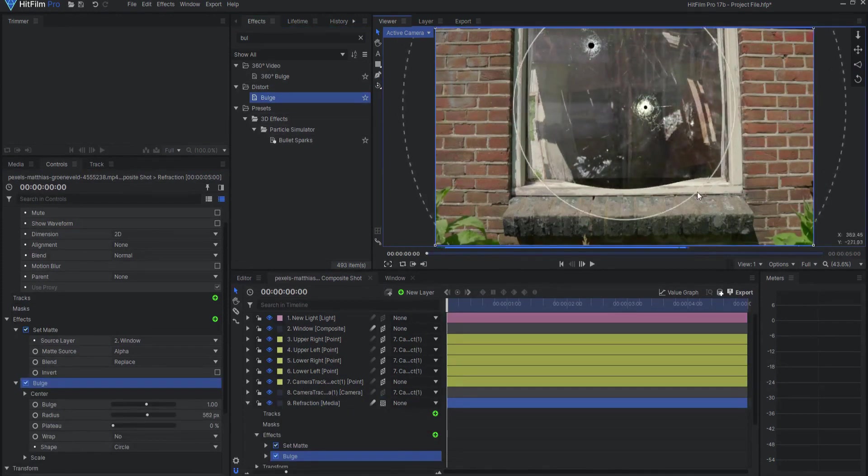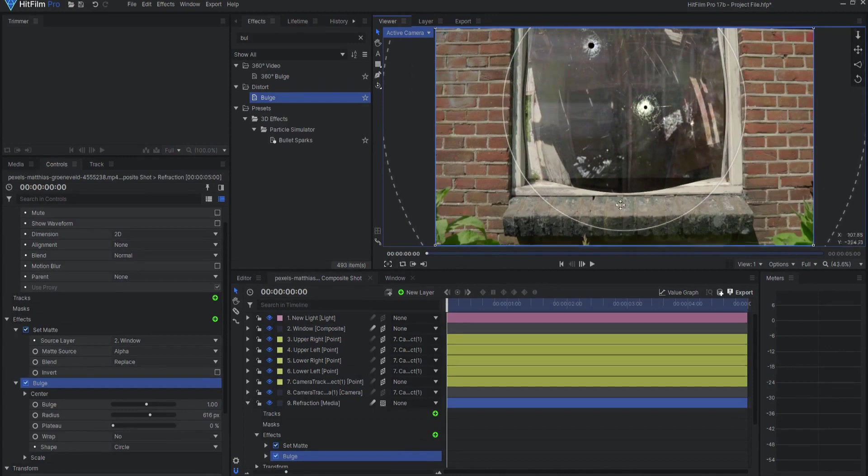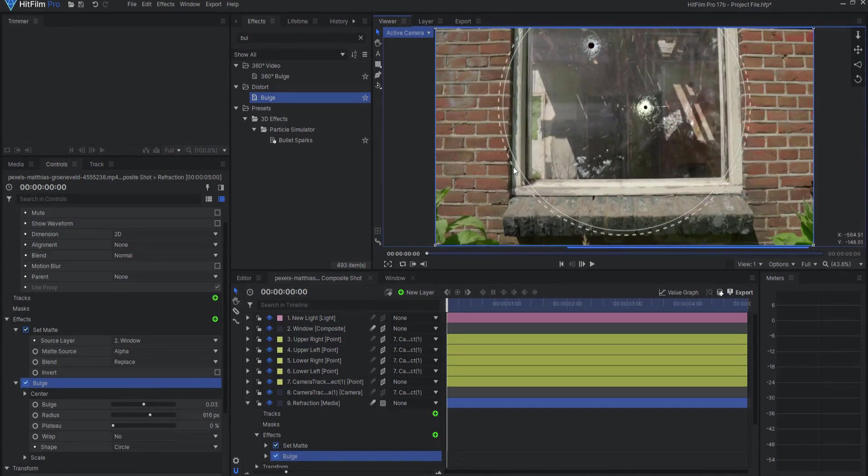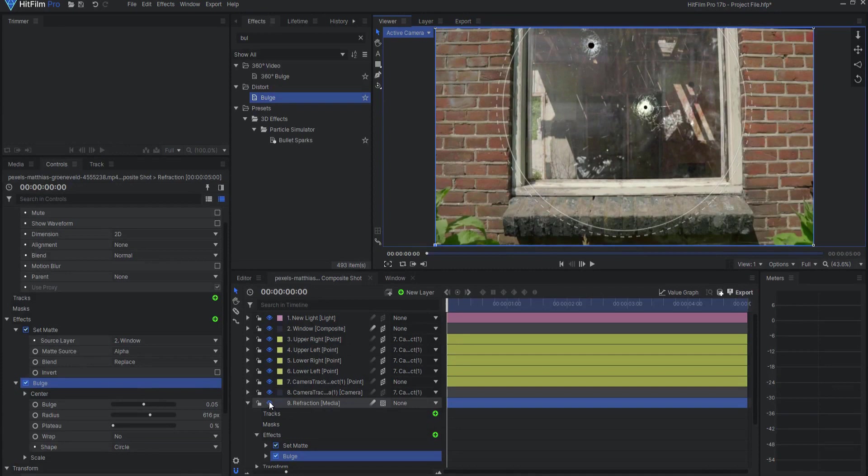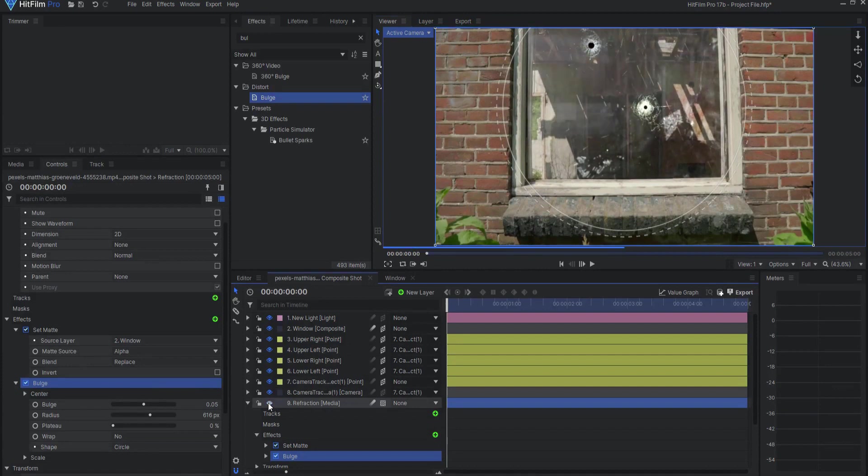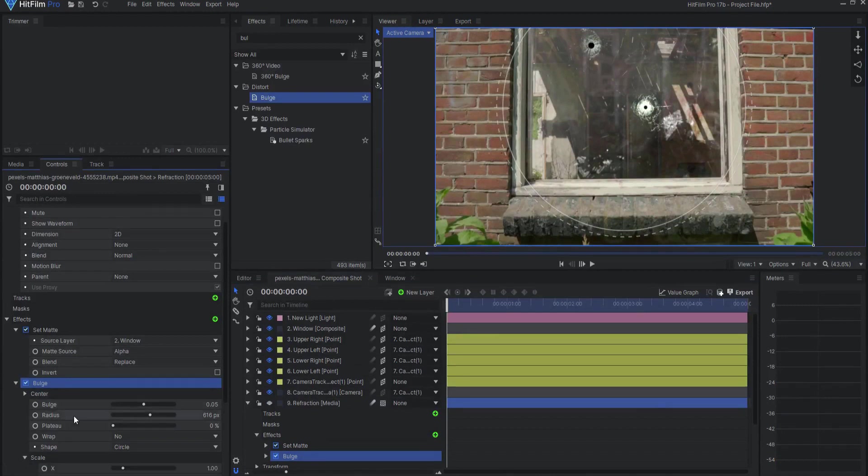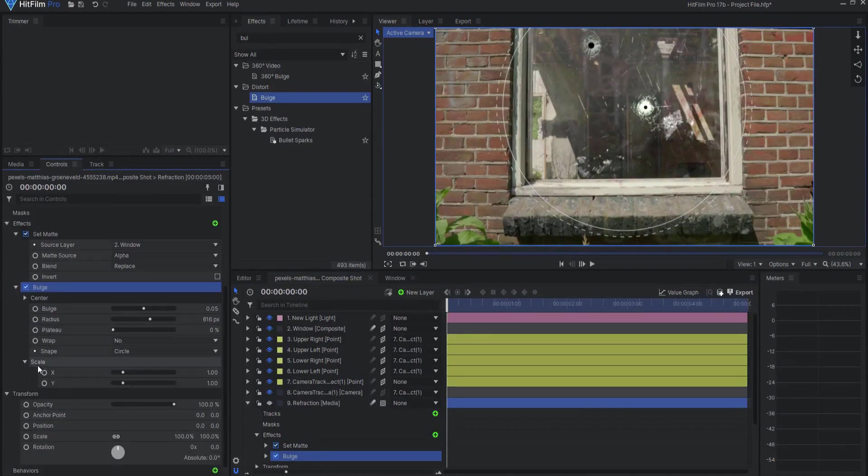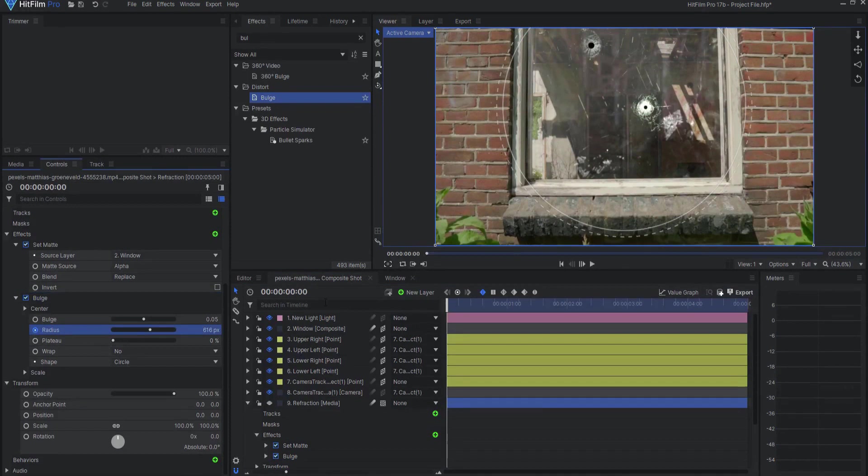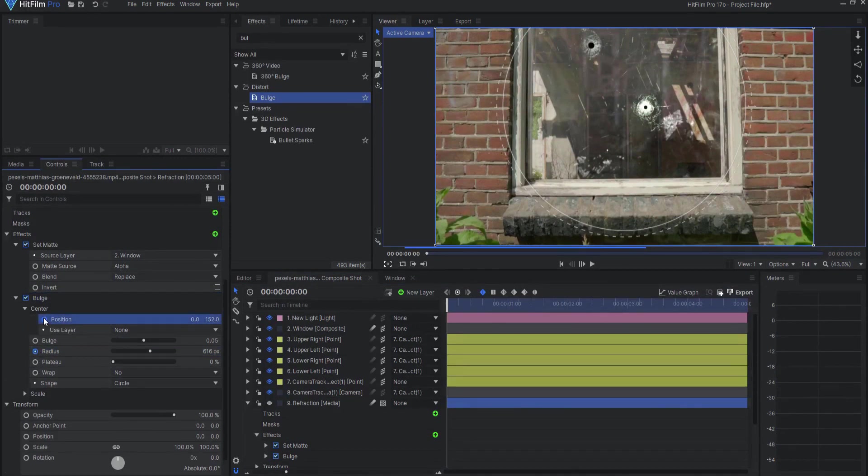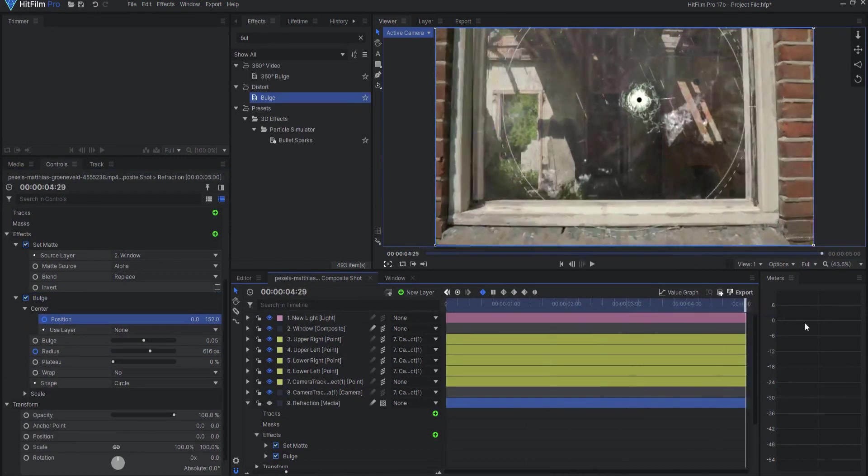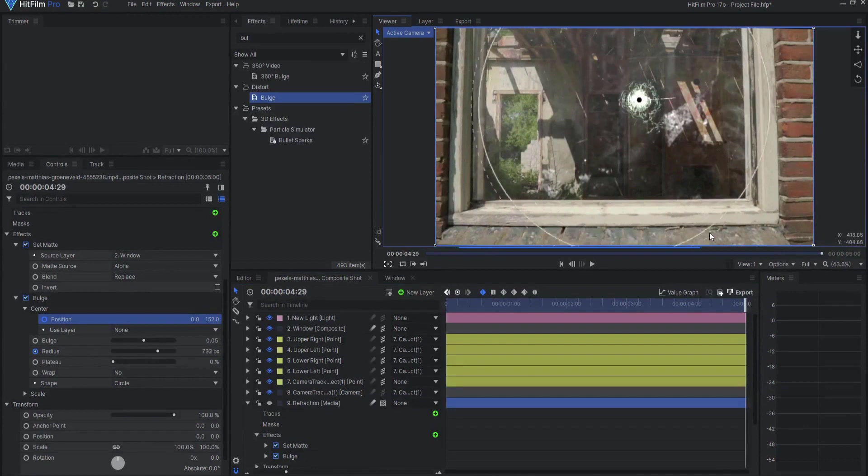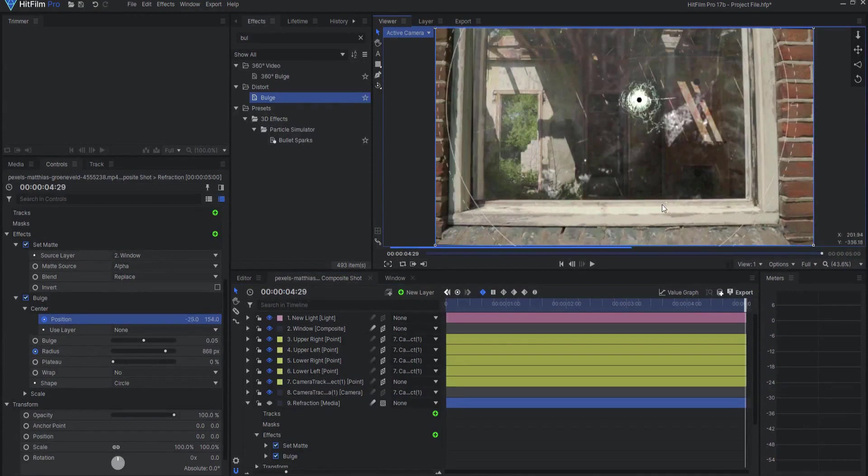Add a bulge effect to create the refraction of the environment behind the glass. This way, it looks like the light is distorting a little bit as it goes through the window. Adjust these settings to dial in the look you are after, keeping in mind that a little goes a long way. Depending on how much your shot moves, you may need to keyframe the bulge effect to continue covering the window. In this case, I keyframed the scale for this shot until it looked right.